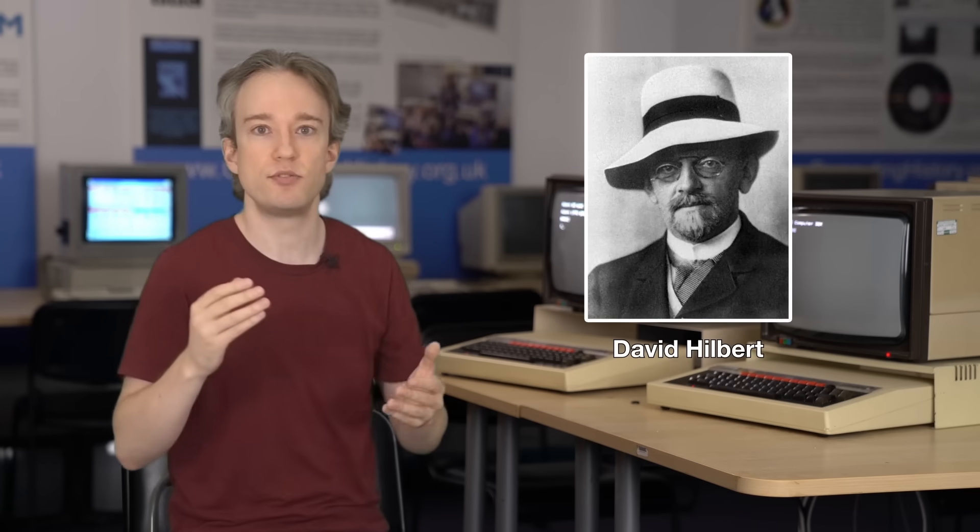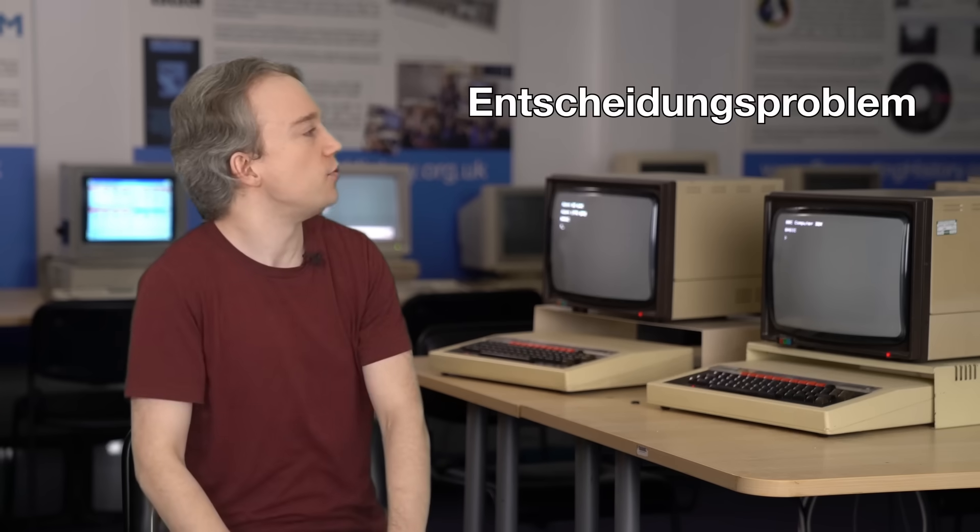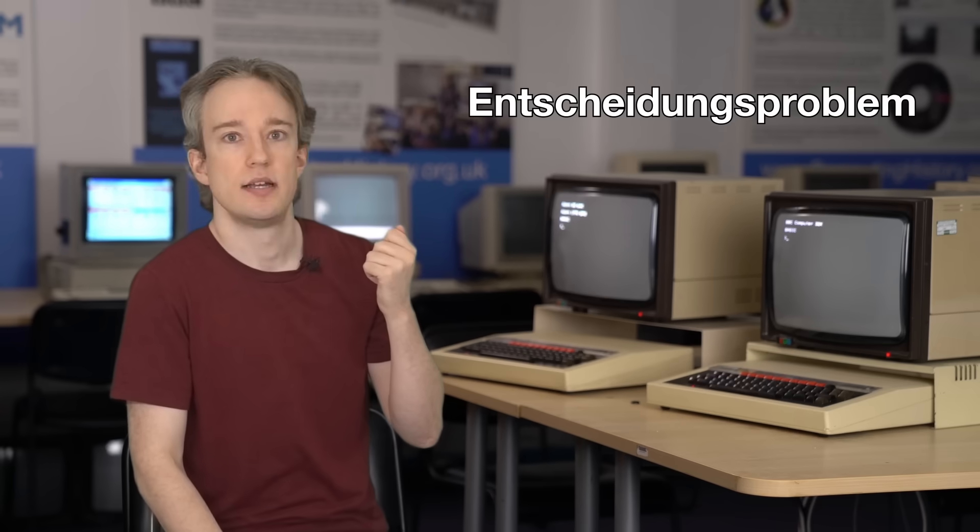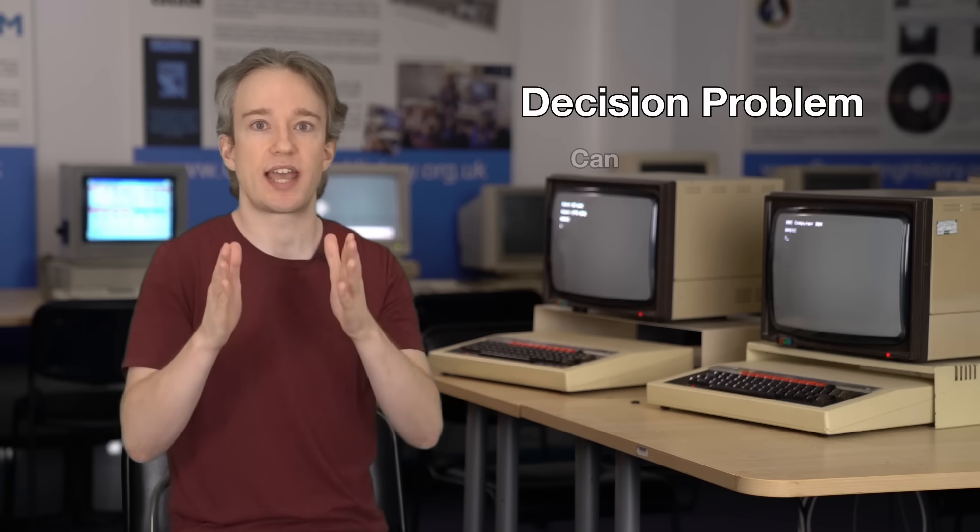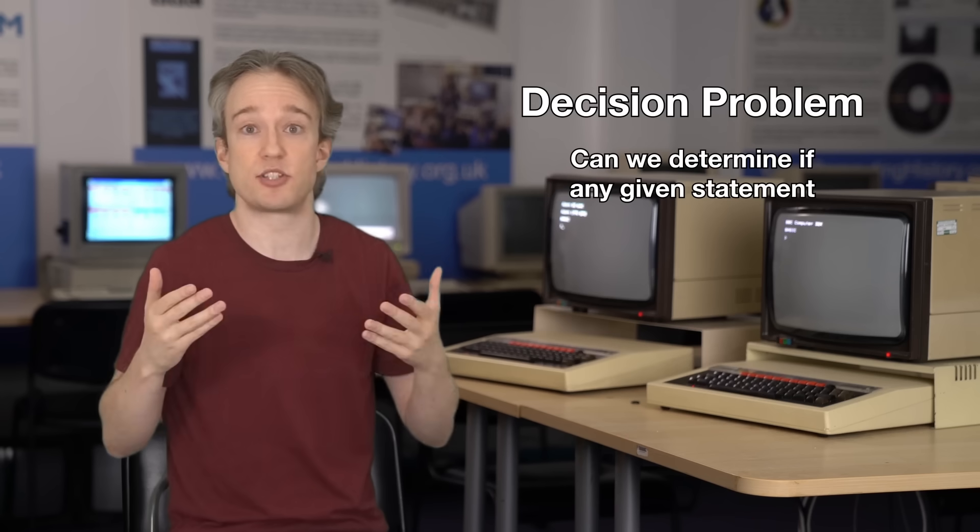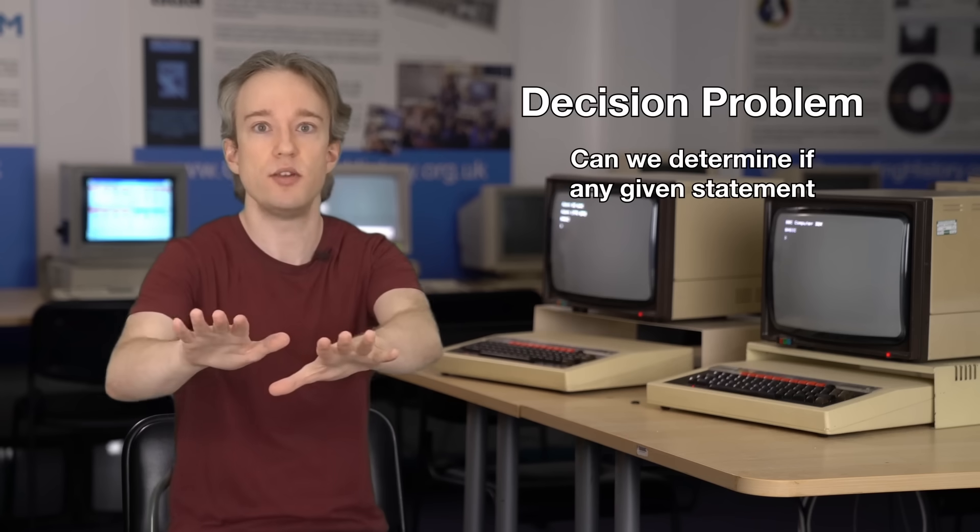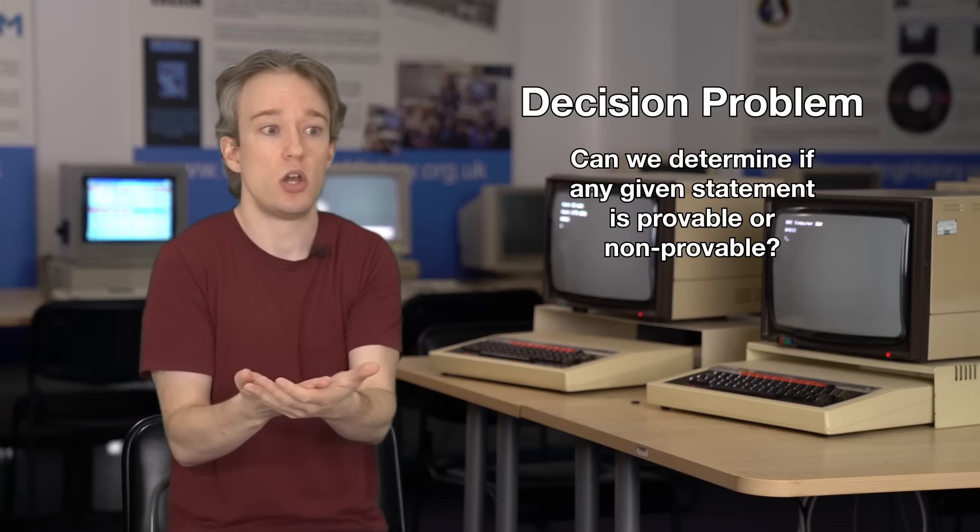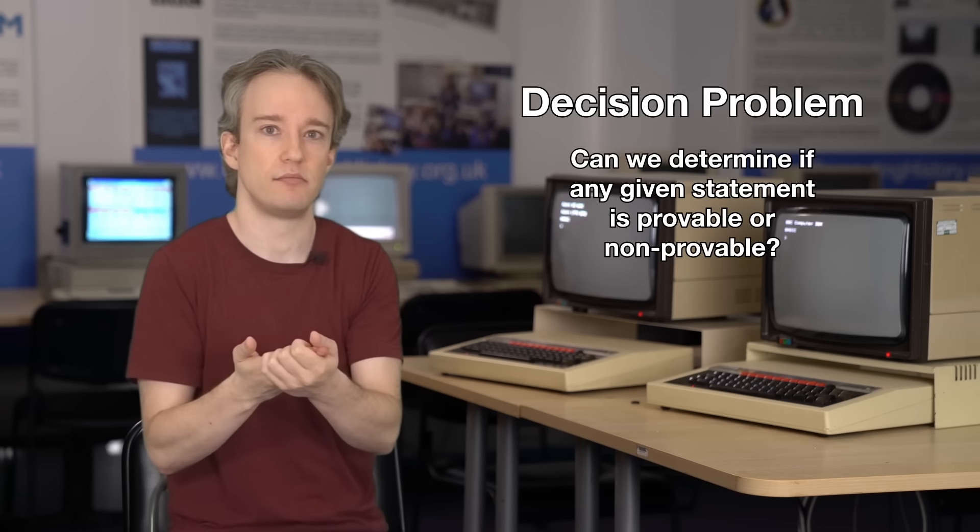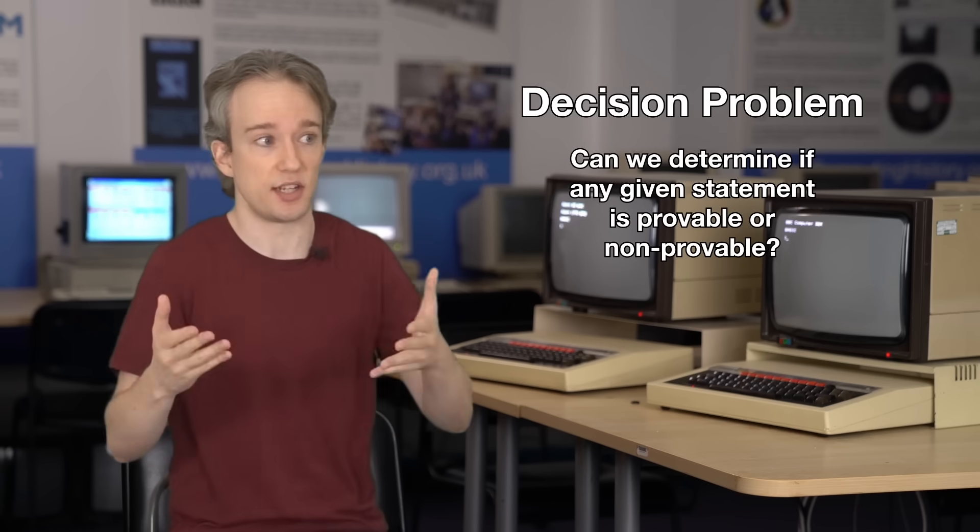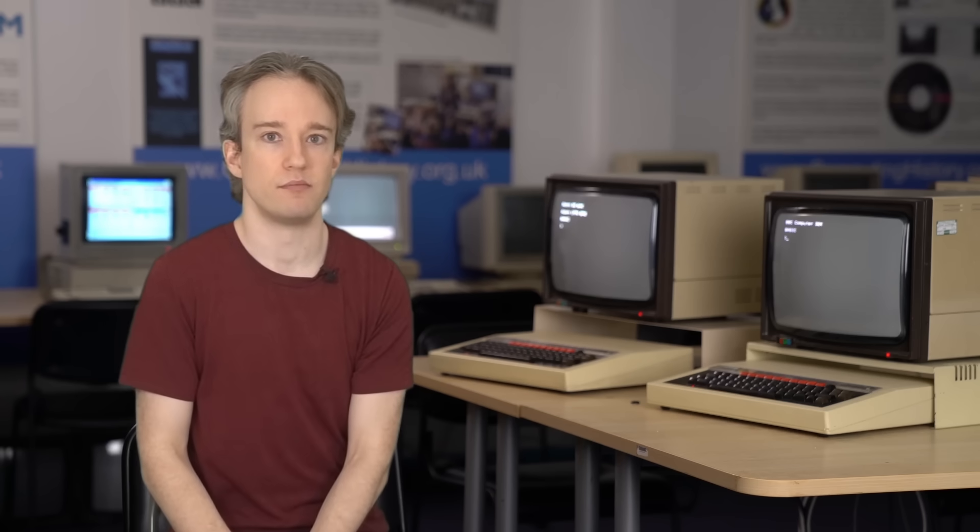In the early 20th century, a mathematician named David Hilbert posed a series of problems that he thought mathematics should be able to answer. One of them came to be known as the decision problem, which is, in short, can we determine if any given statement, meaning absolutely any logical statement or problem in the universe, is provable or non-provable? Given enough time, could we find an answer to everything? Hilbert was optimistic that the answer would be yes. Other mathematicians proved him wrong.